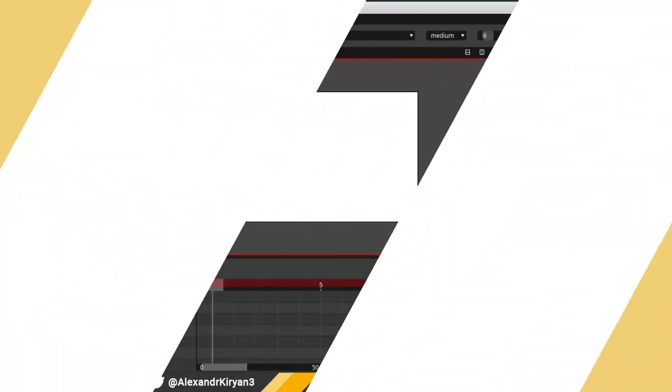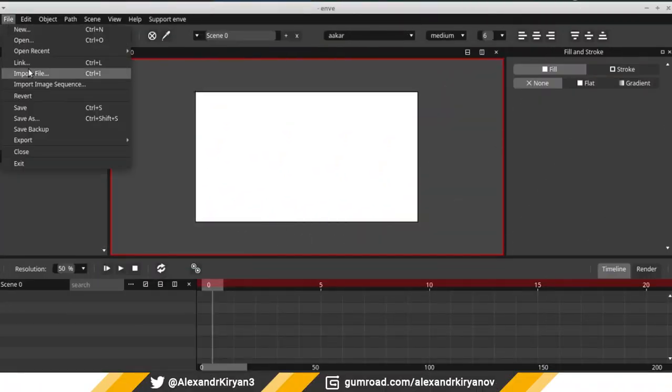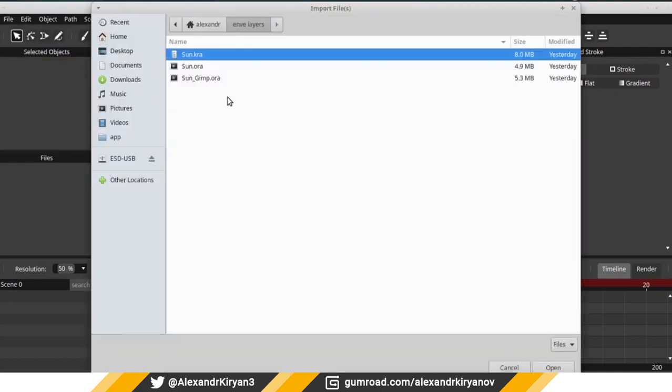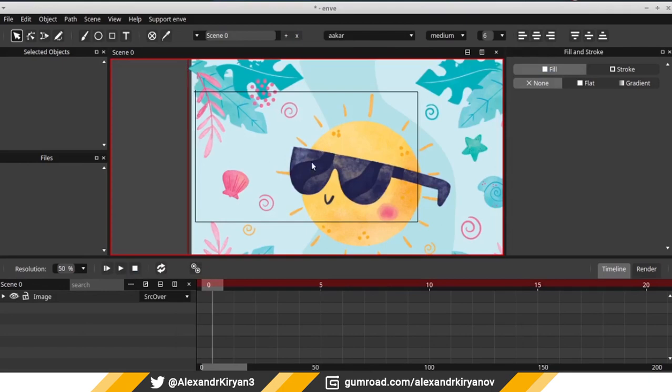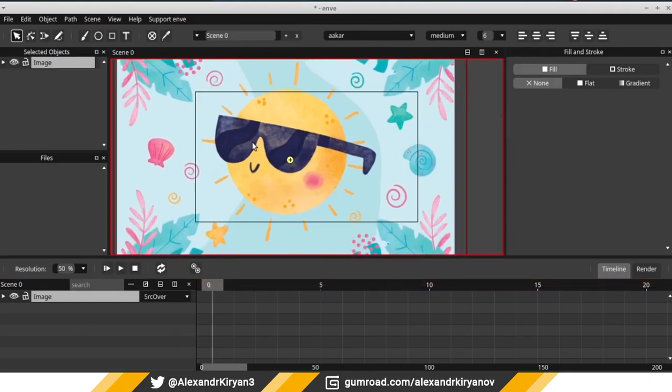Fortunately, in the new version of the program this has been fixed and it will be possible to simply import the open raster file in layers.